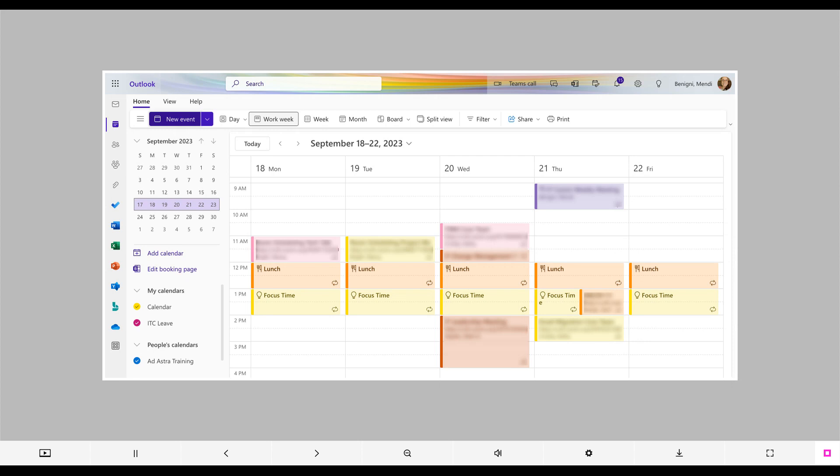In this tutorial I'll demonstrate the Microsoft Scheduling Assistant. The Scheduling Assistant helps you schedule meetings and appointments with other co-faculty, staff, and students without needing outside applications such as Doodle.